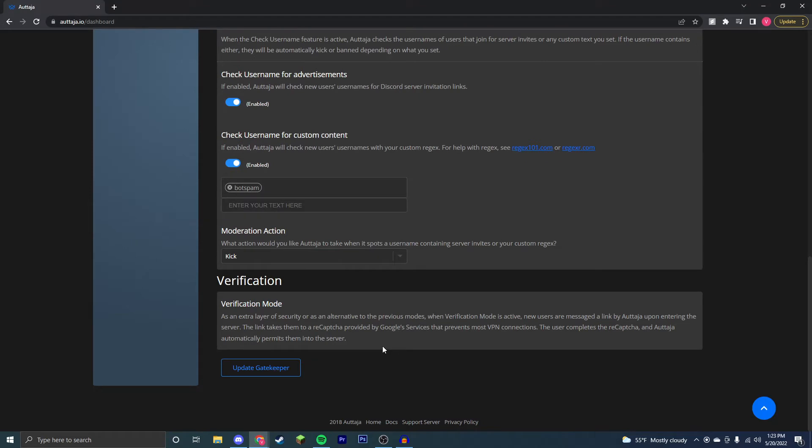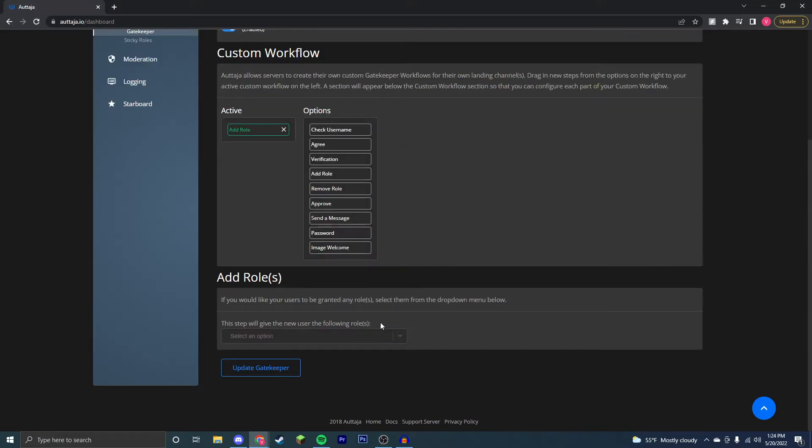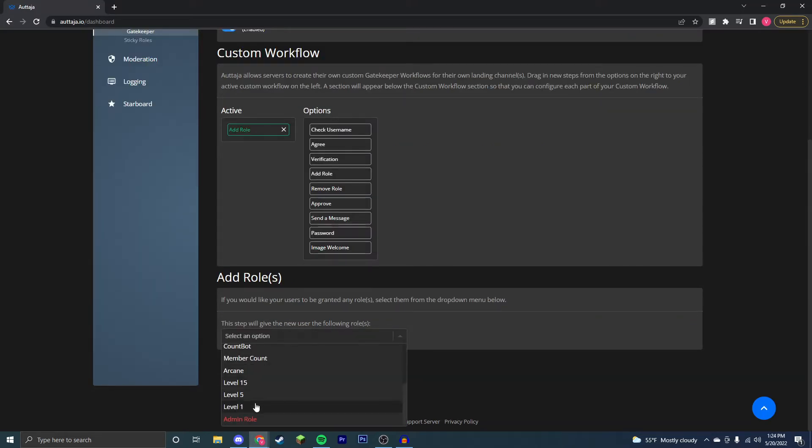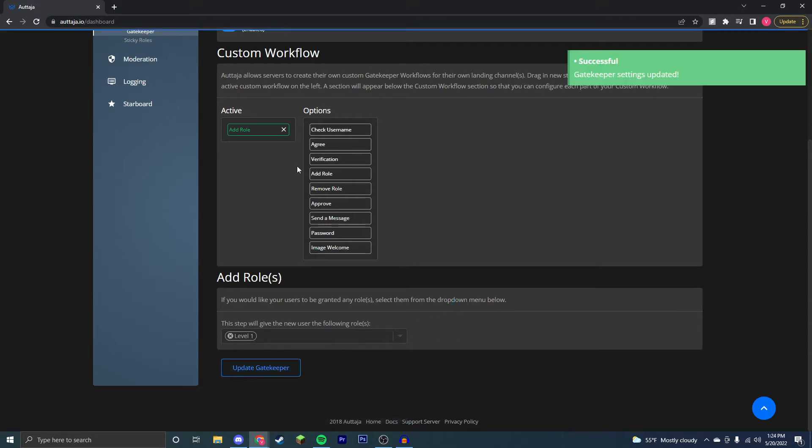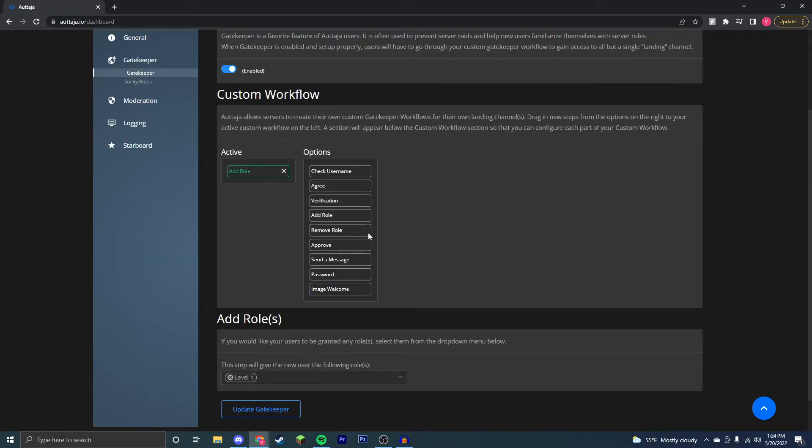Now we'll go through verification. Verification is automatic captcha that users go through, so when they join your server they have to go through this captcha before being able to join your server. Next, we're going to go through the add role feature where a user is automatically given a feature on entering your server, and for me that will be the level one feature. Remove role just removes roles from users and we don't have to go through that one.